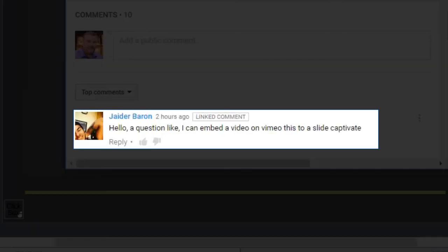I got a message from one of the viewers, Janer Barron. He asks: 'Hello, a question like I can embed a video on Vimeo, this to a slide captain.' I'm guessing there was probably a translation from another language there, so it's a little jumbled up. But I think what Jader is asking is, how can I embed a video from the Vimeo website to a slide in Captivate?